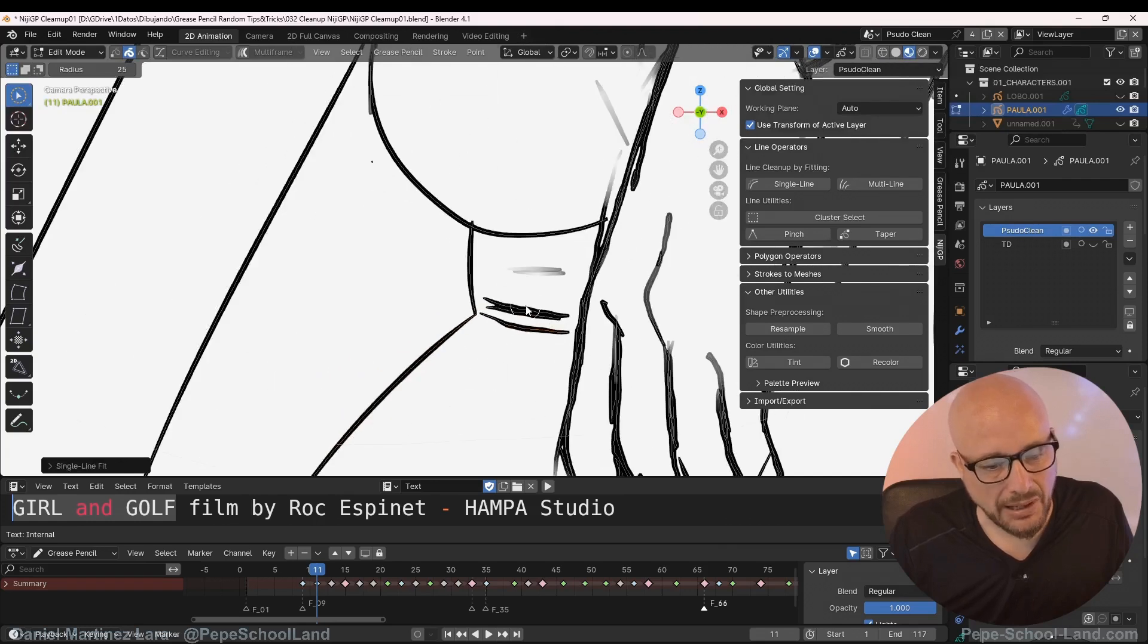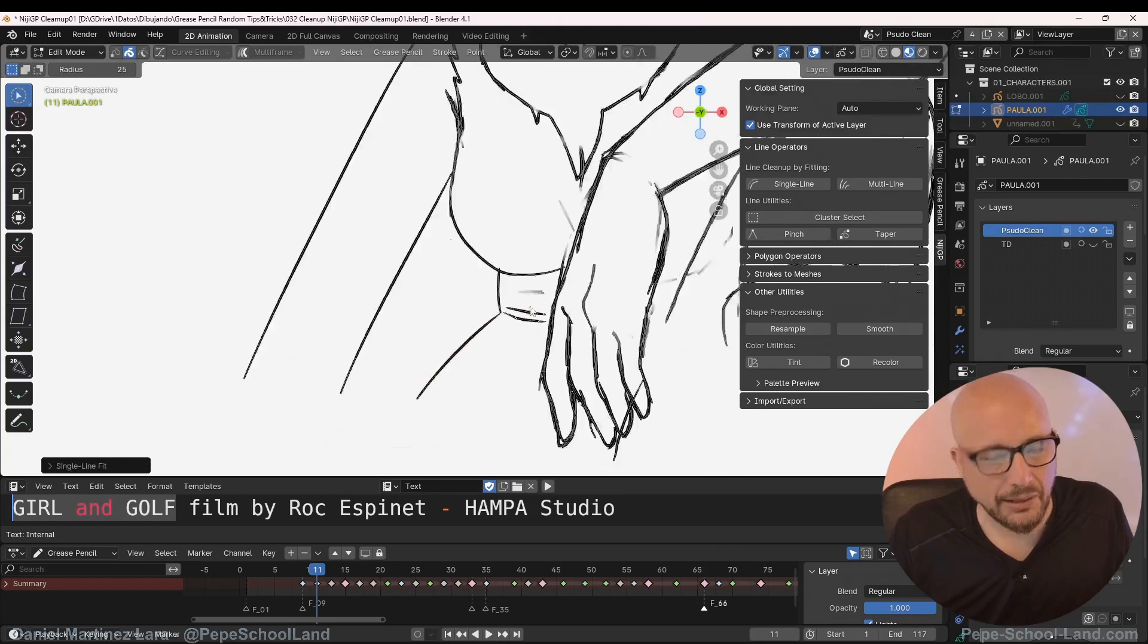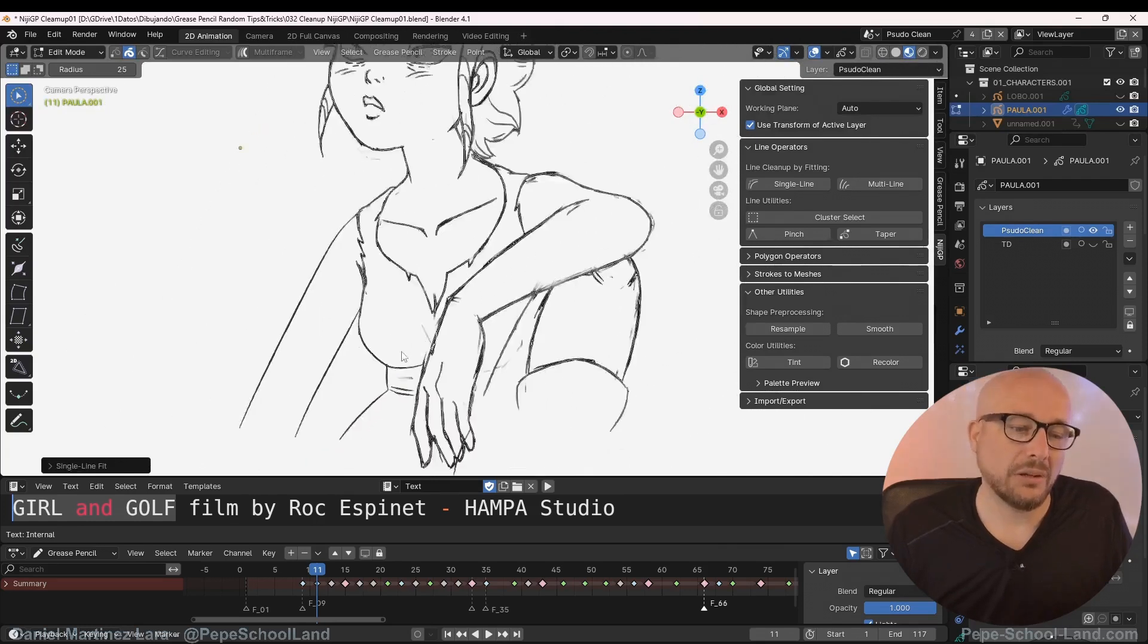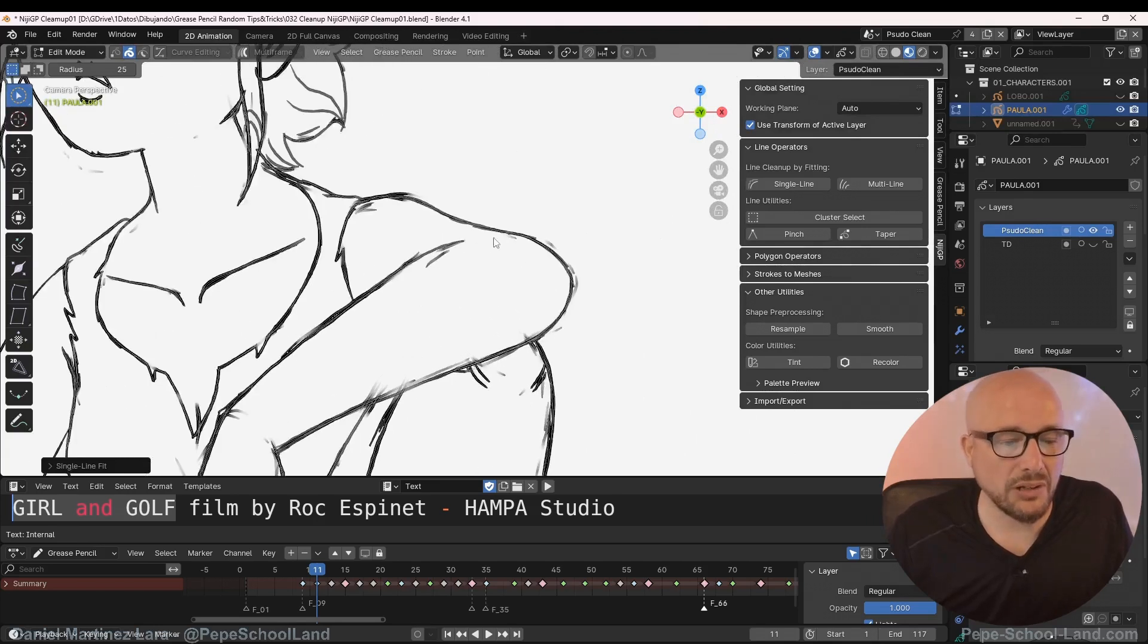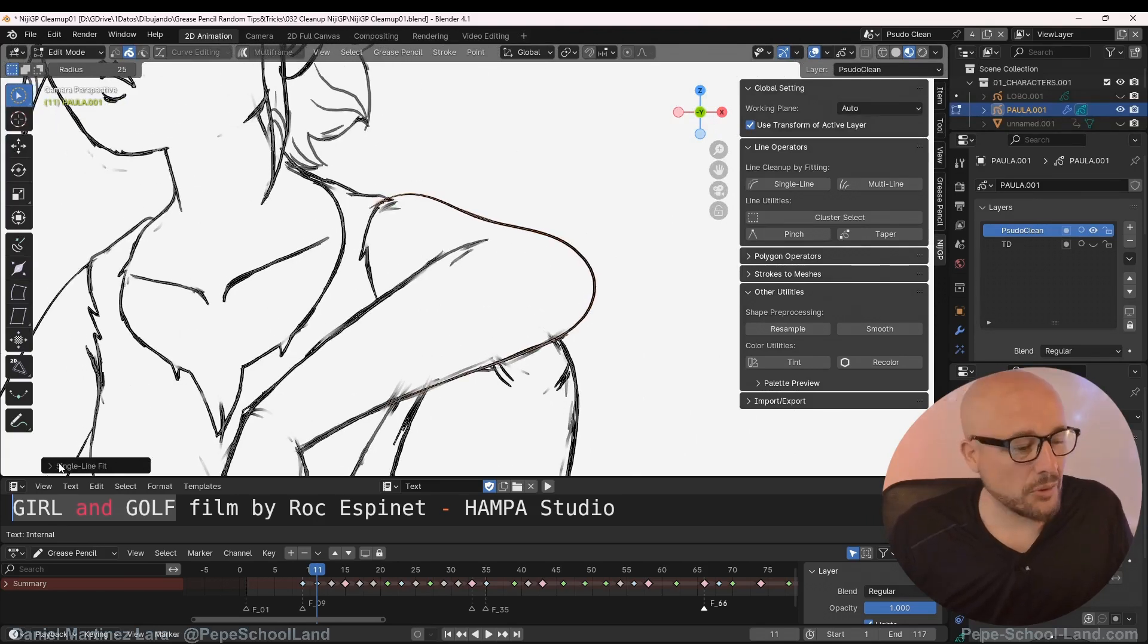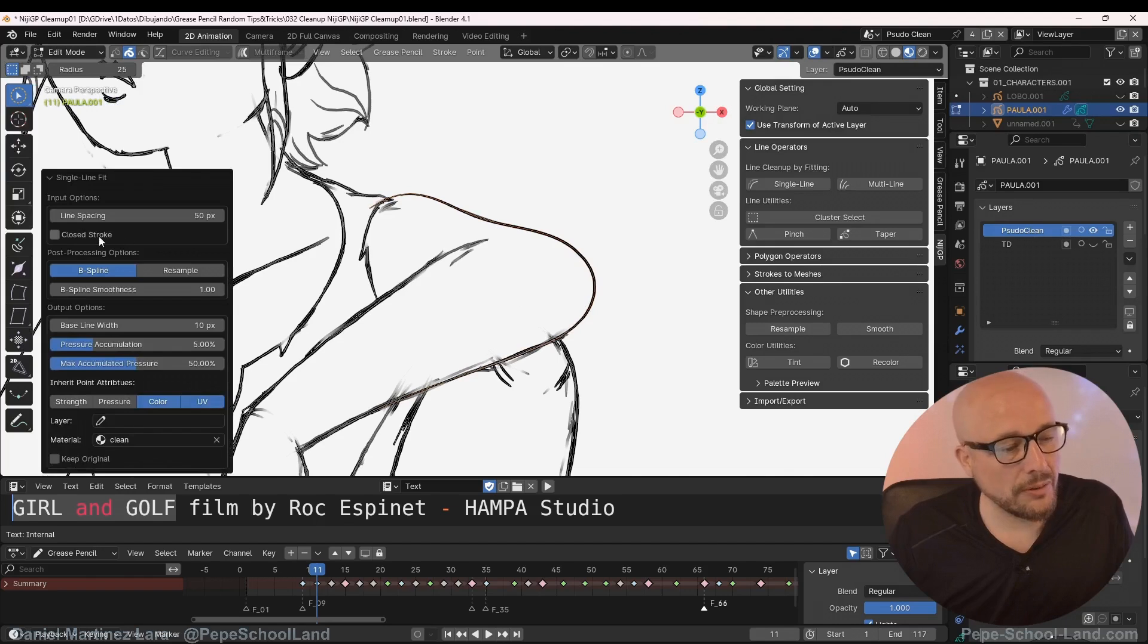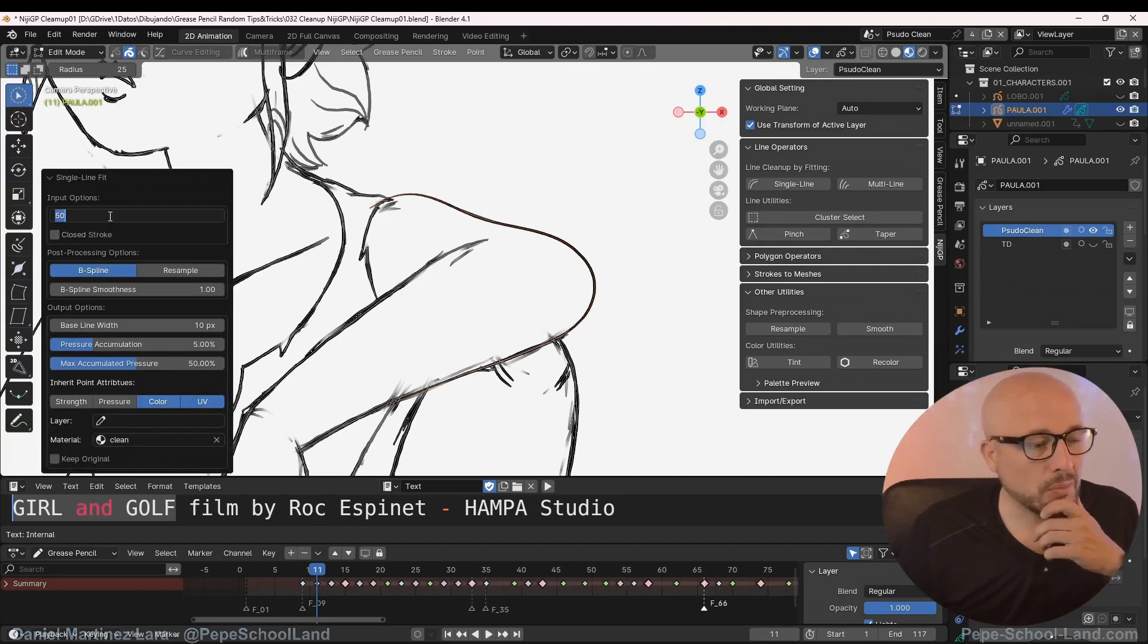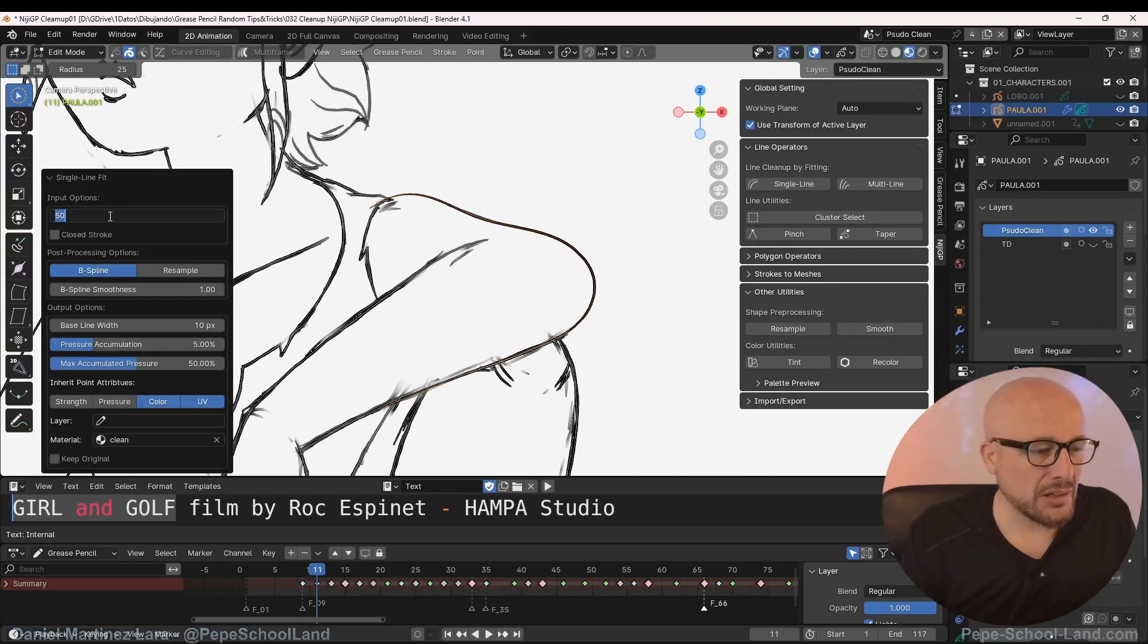For example this one, I have some options here in the operator. You can play with this parameter, maybe trying something like 22, two input options.